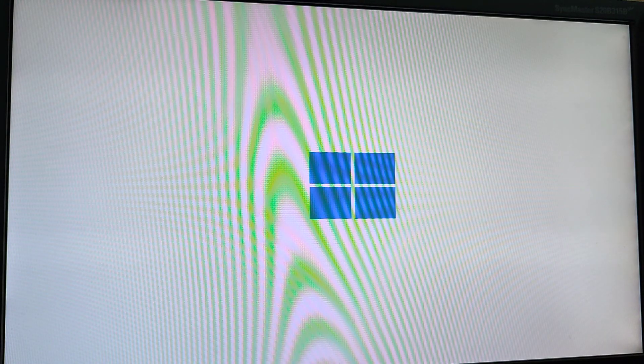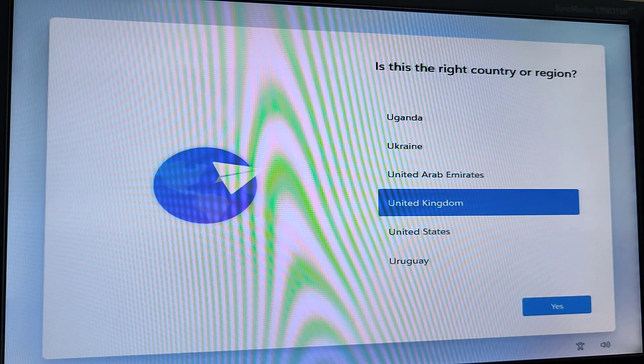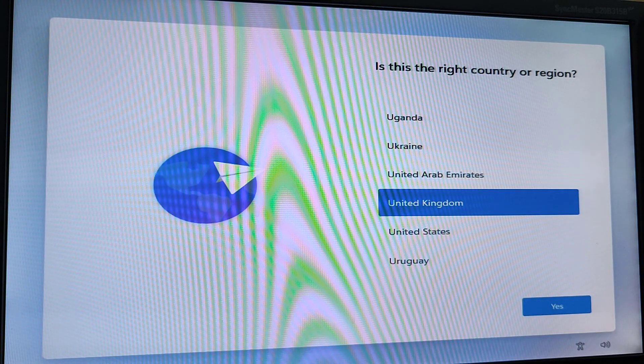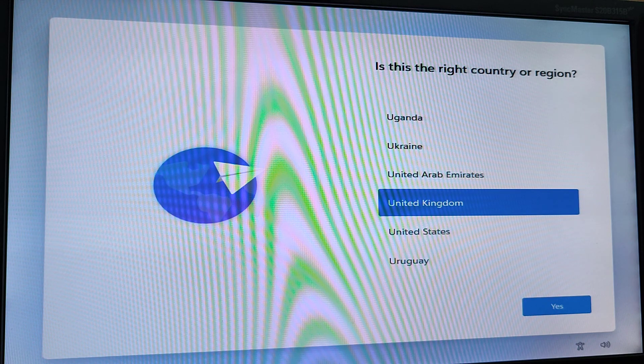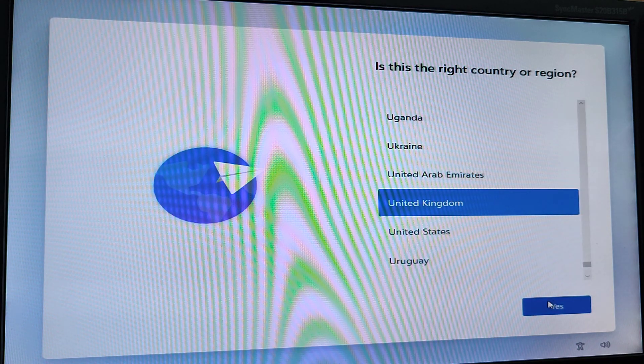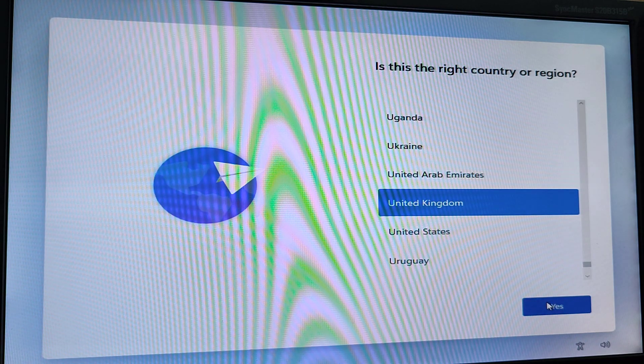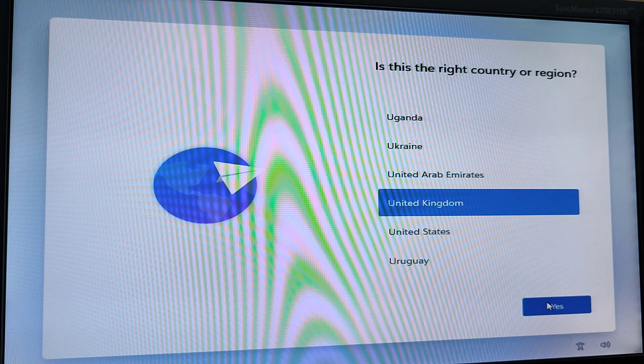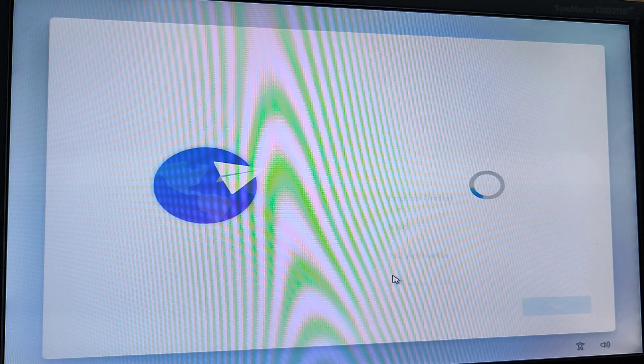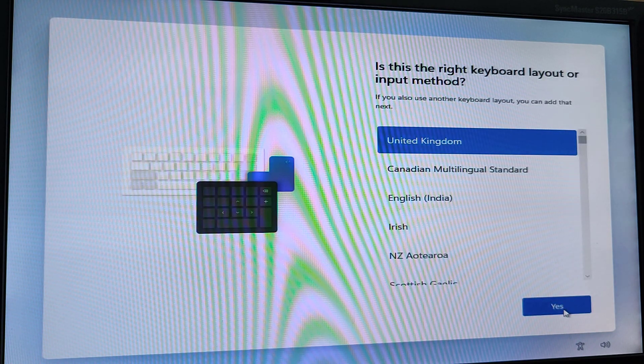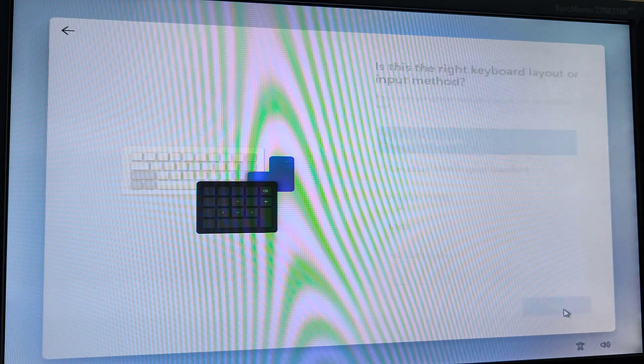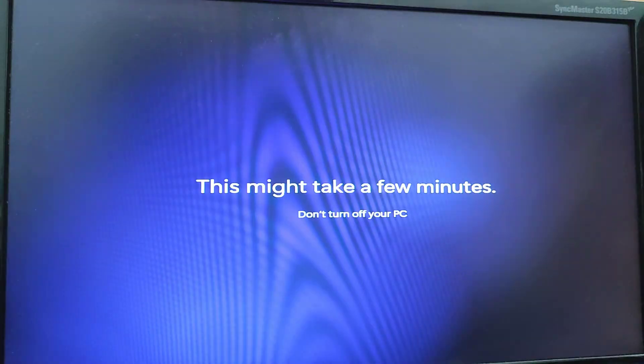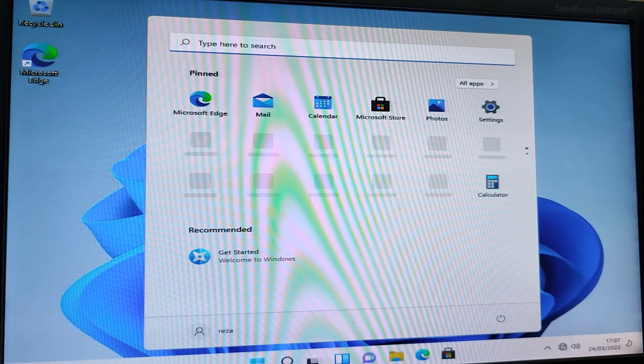And after a while and multiple restarting, you can see Windows 11 is ready. So you have to choose your country and your keyboard. And there you go. This is Windows 11.